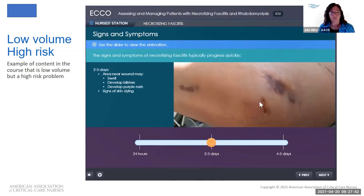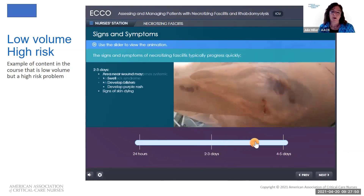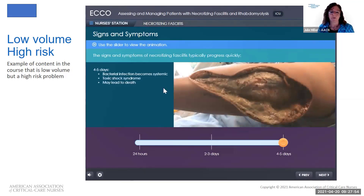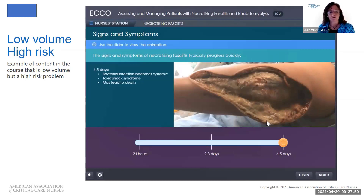At the four-to-five day mark, you see what happens to a patient who has necrotizing fasciitis — the patient's arm had to be debrided because the infection had traveled up the fascia deep into the wound. This is another example of low volume high risk content presented in the course.